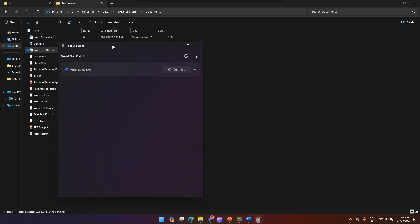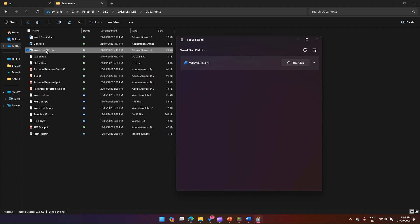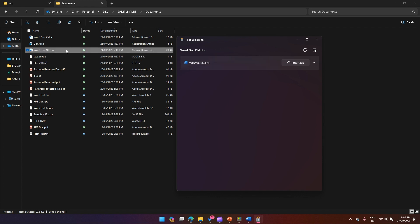The File Locksmith application will open and show me all the list of applications using that file. This file is being opened using winword.exe, so it will show me winword.exe. It won't show me every time multiple applications.